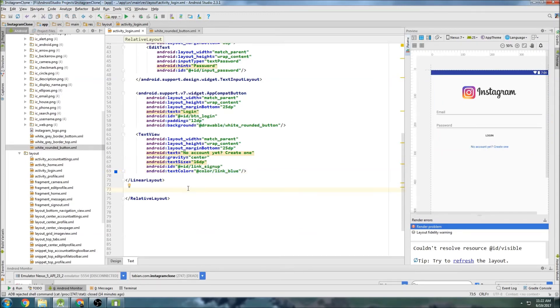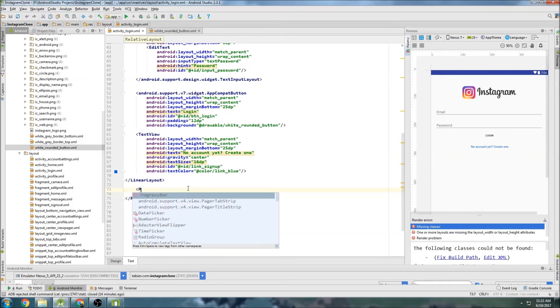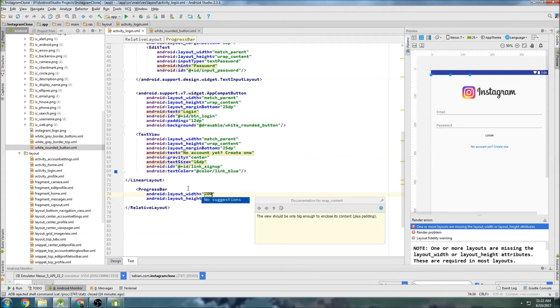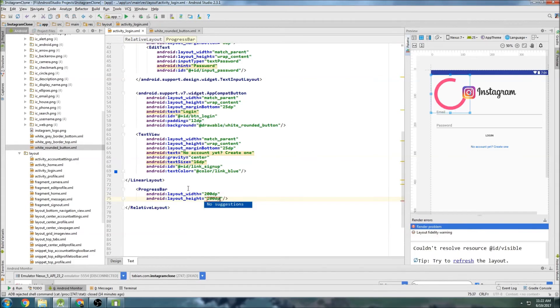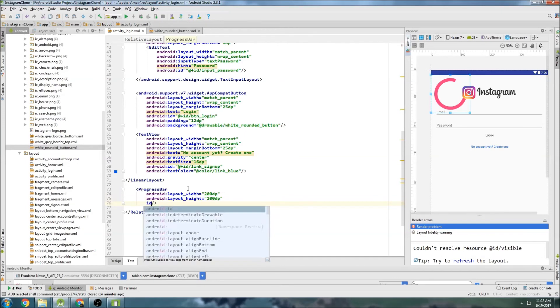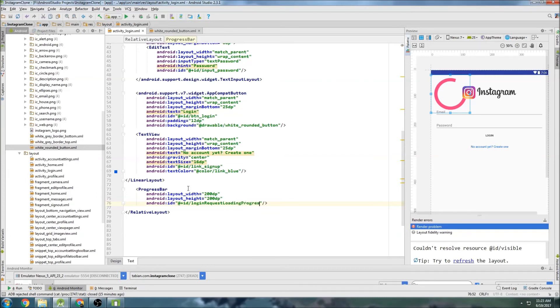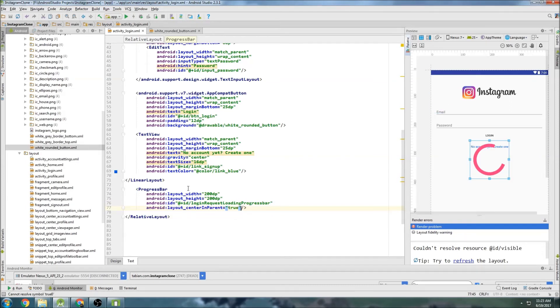So now outside of the linear layout. We want to do a progress bar. And this is what's going to show when they're trying to log in. So progress bar. How big do we want this thing? Let's make it a big one. 200 dp. 200 dp. And then id. Login. Request. Reloading. Progress bar. Nice and descriptive. And center in parent. So true. And what else do we need? I think that's probably good.